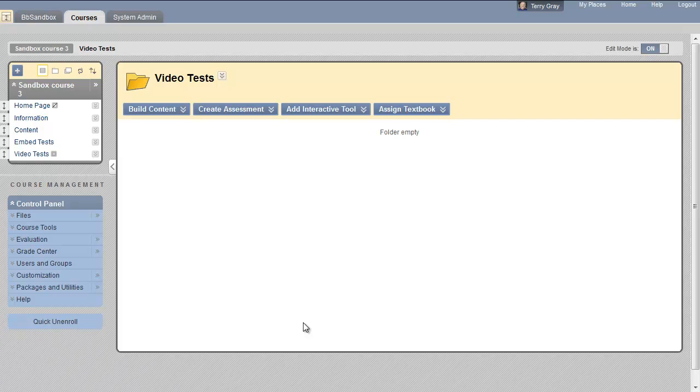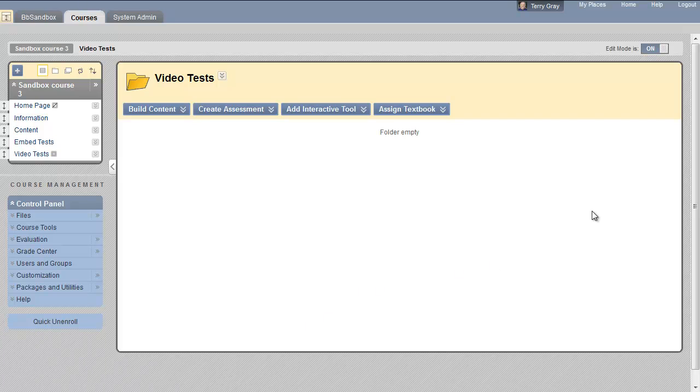This video is premised on the idea that you have taken those files and zipped them into a compressed zip folder. We have another video that explains how to do that. Let's assume you have done that and you have a couple folders with different videos in them that you want to link to now in Blackboard.